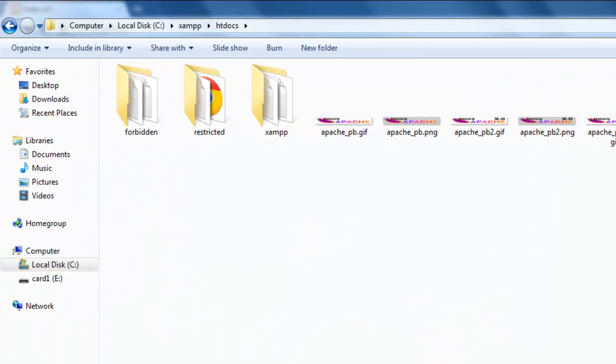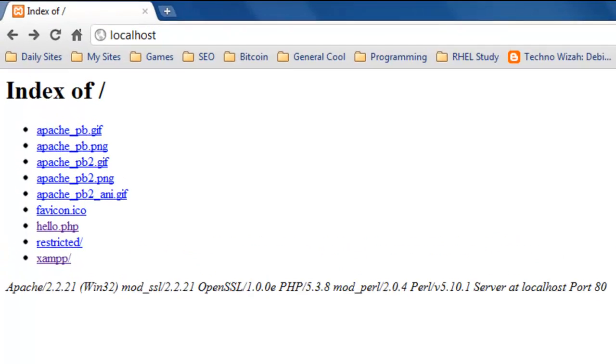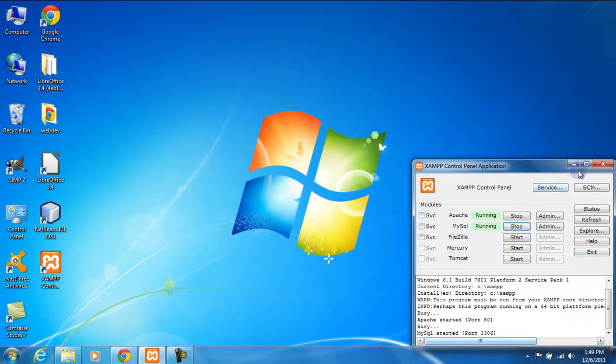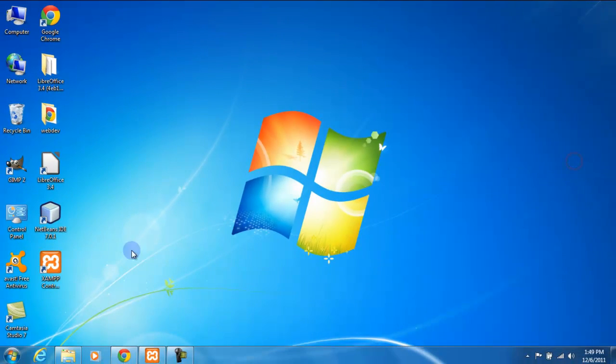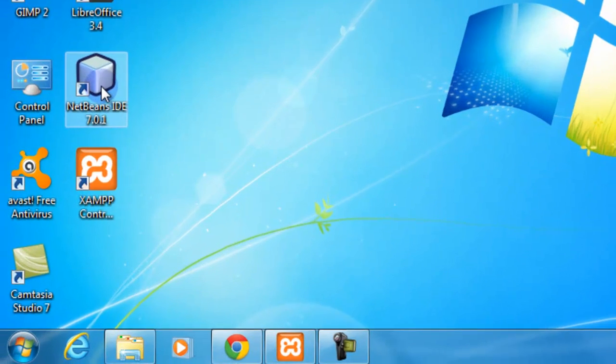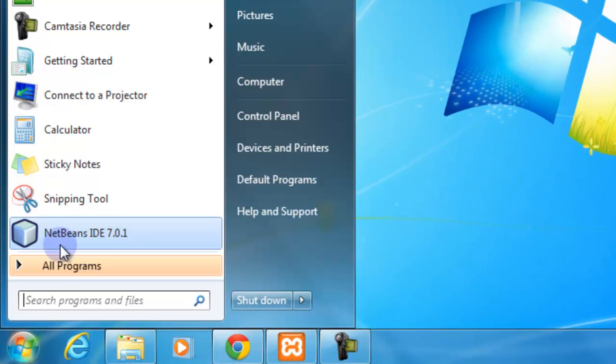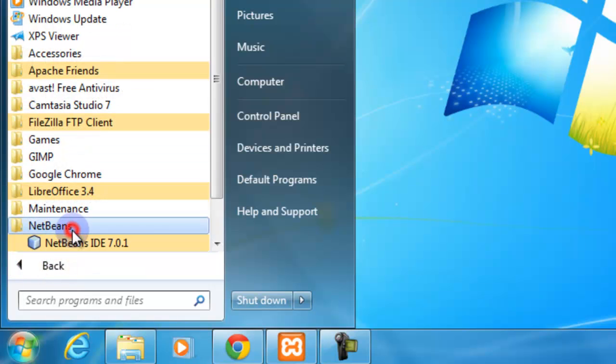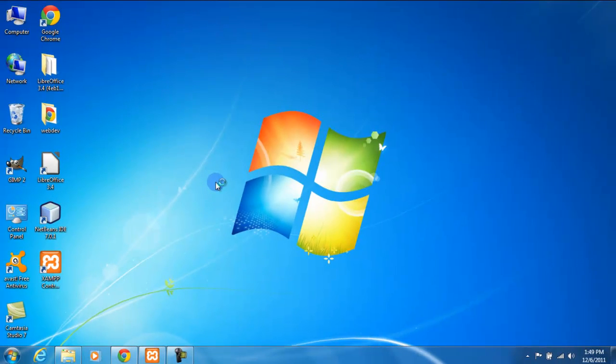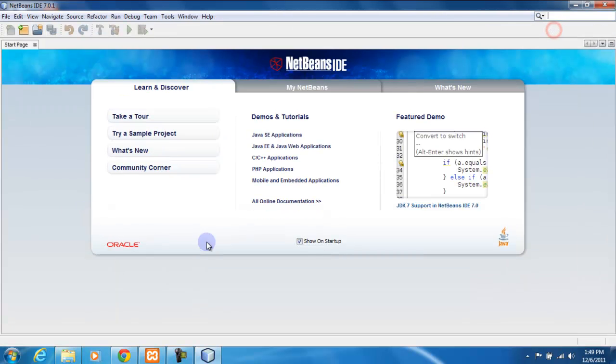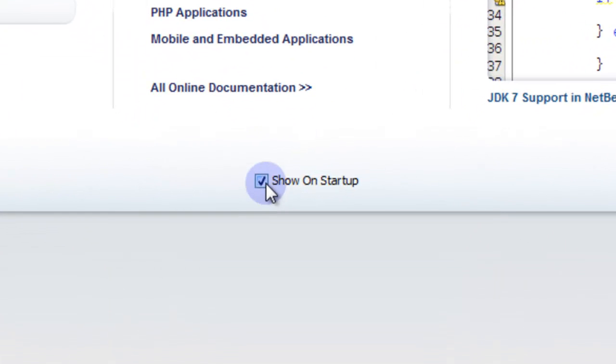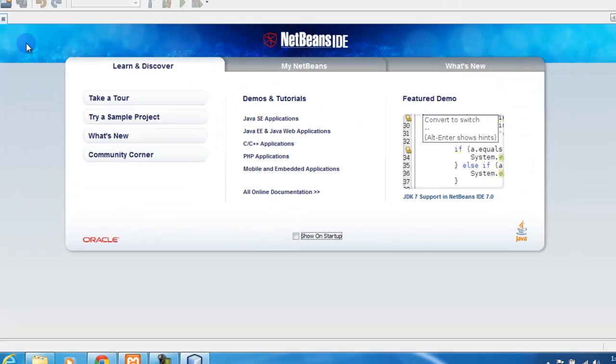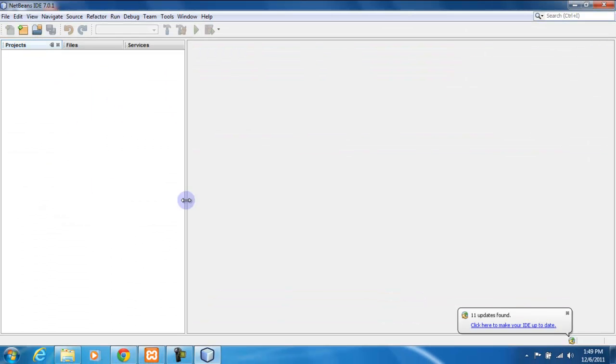We're going to go to our desktop. We should have NetBeans on the desktop. If you don't have it on the desktop, you can get it in All Programs NetBeans. So we're going to start up NetBeans. NetBeans by default shows you the start page. You can uncheck this 'show on startup' and it won't show this again. We can close that startup page.